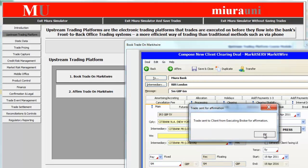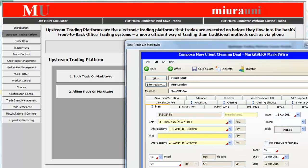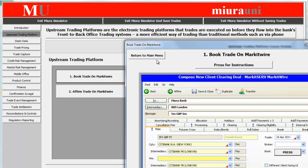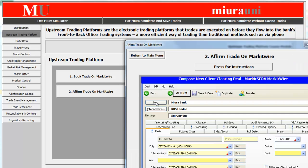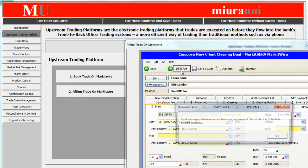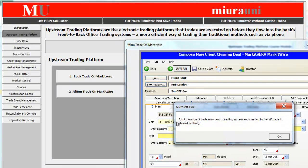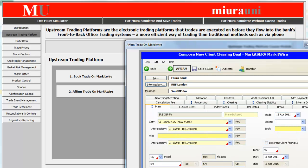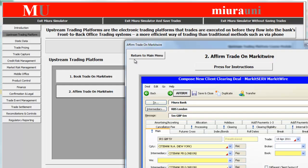To affirm the trade, we return to the main menu and click here. We see that the trade details are already on this page. By clicking the Affirm button, the system informs the user that a FPML message has been sent to both the trading system and the clearing broker, i.e. the trade has been sent to the counterparty for affirmation.